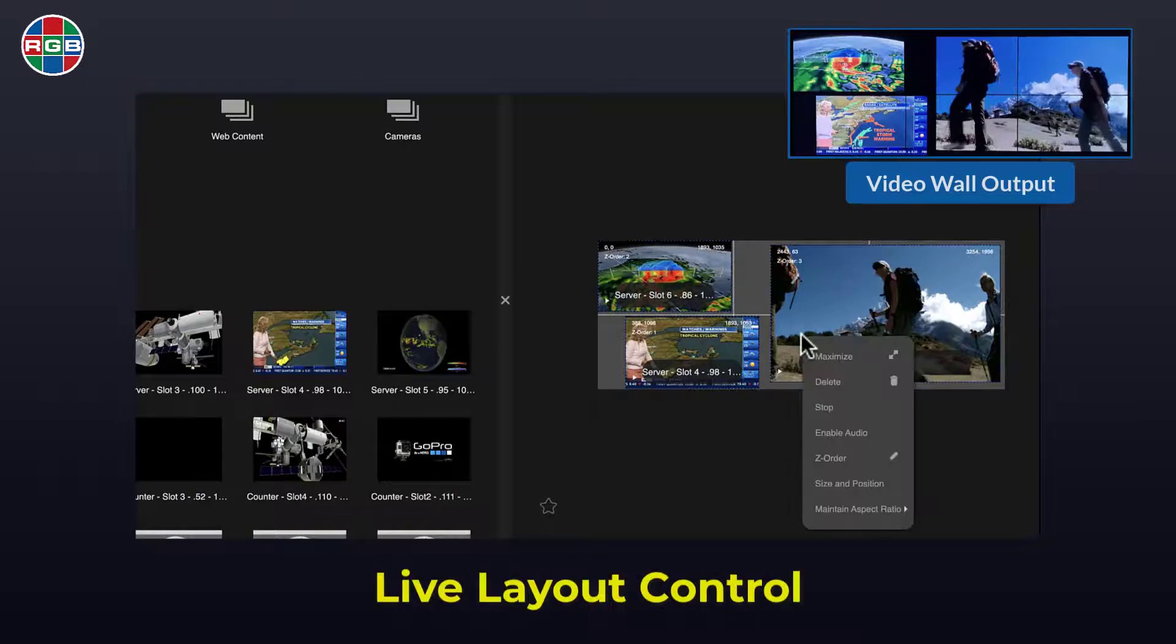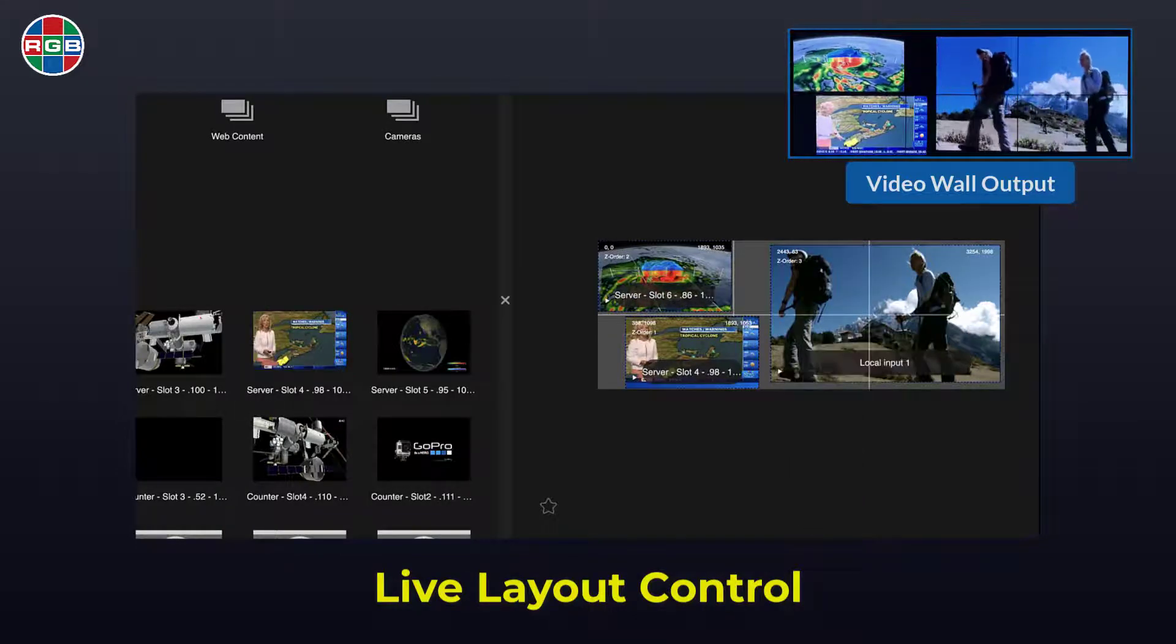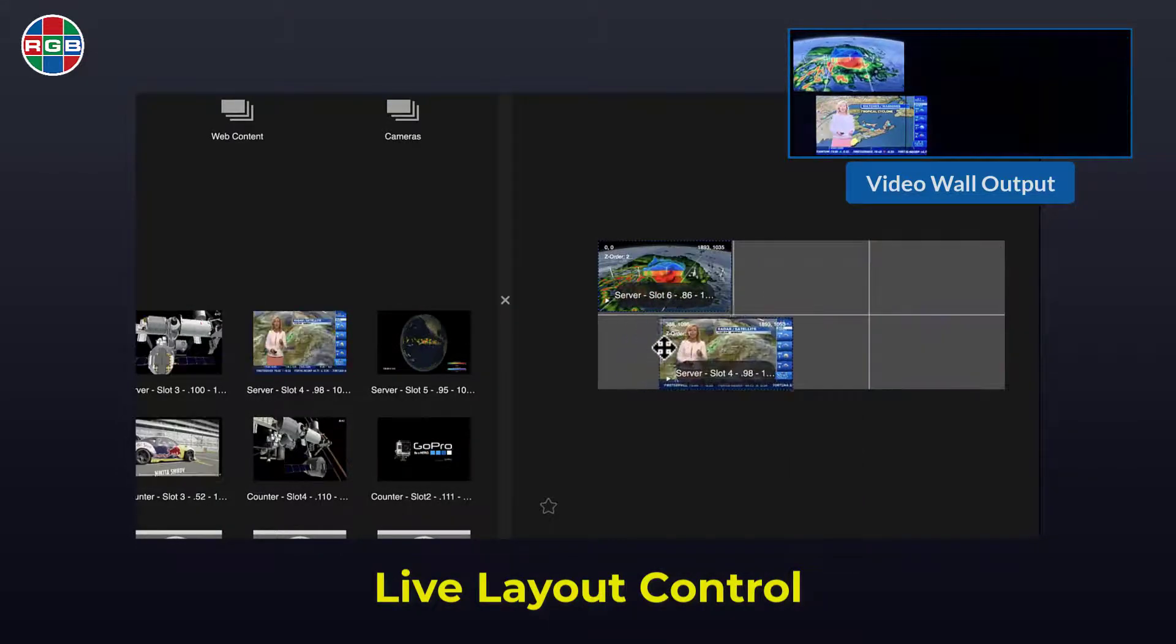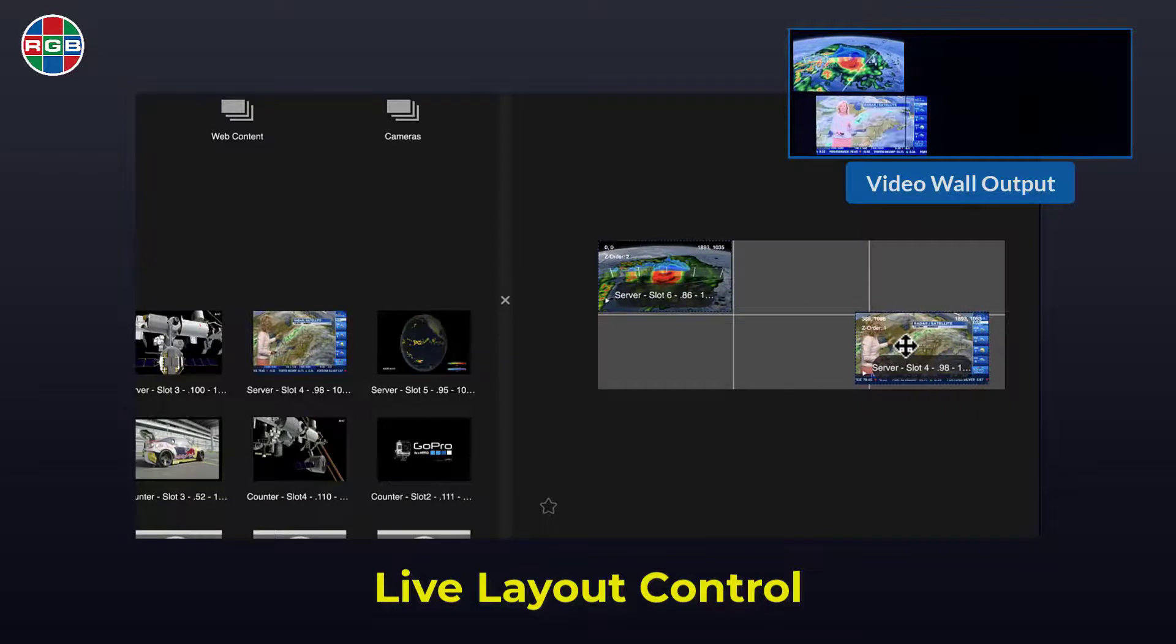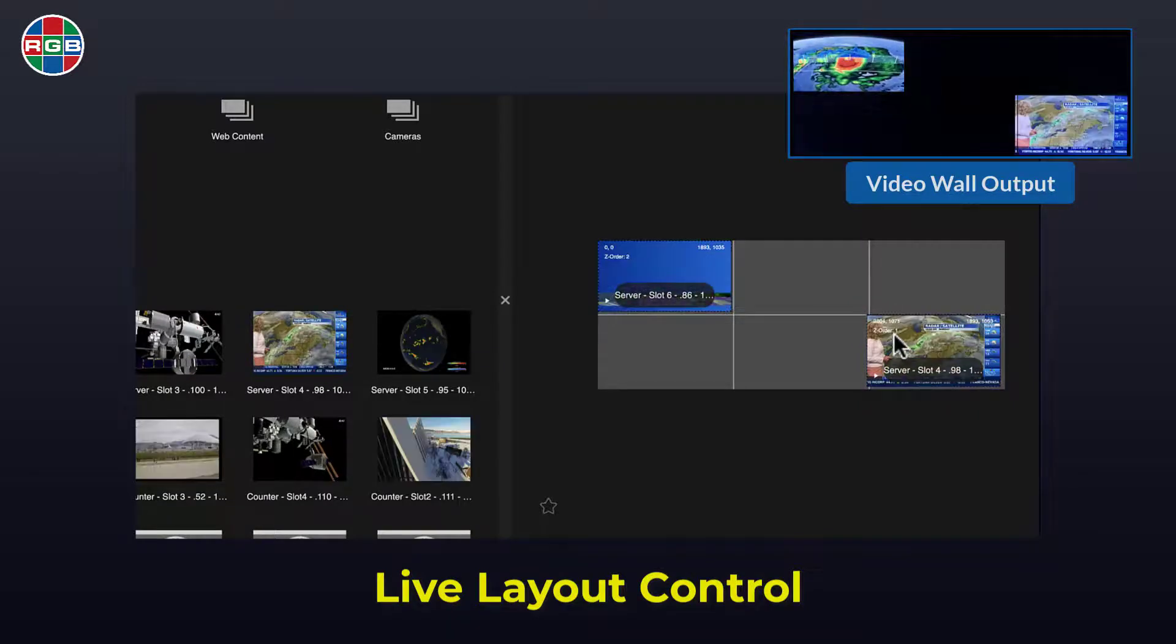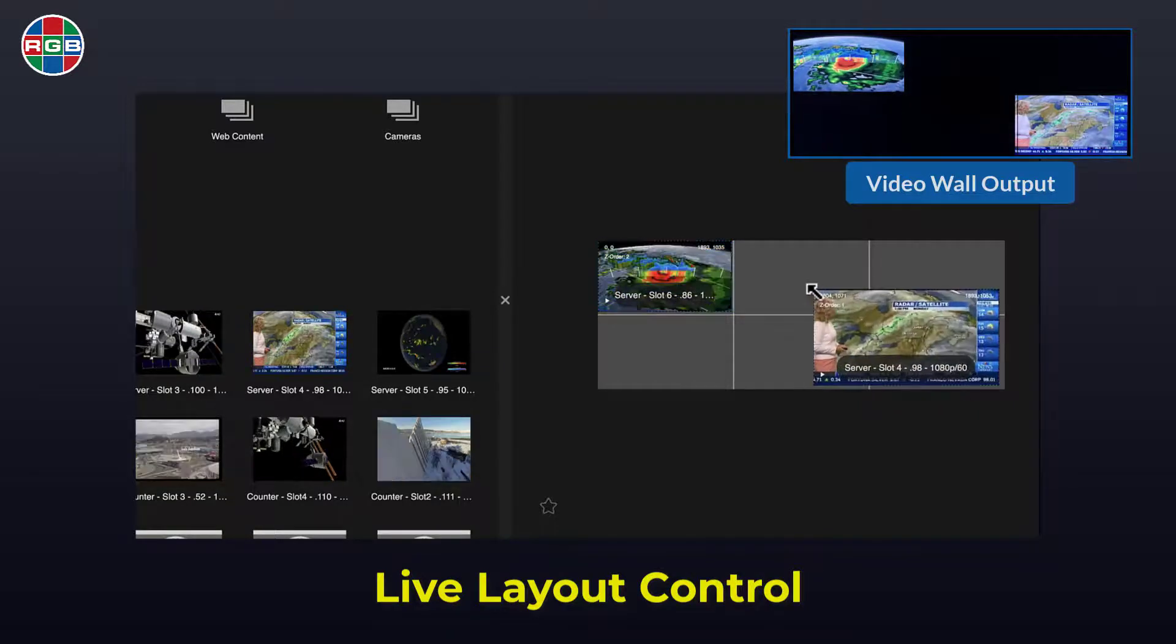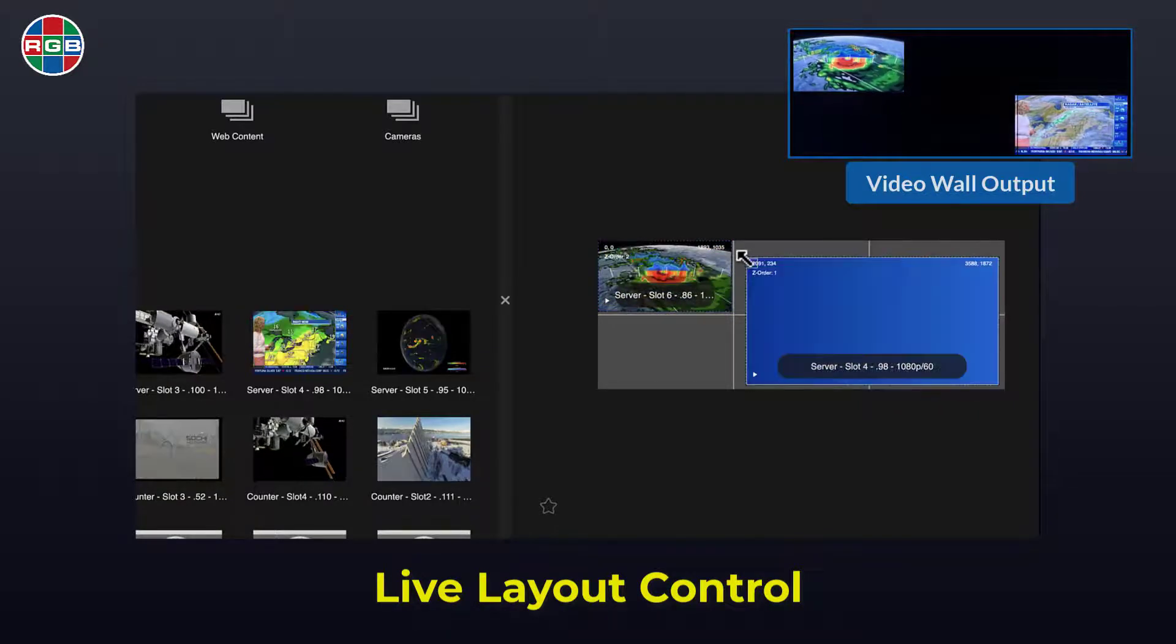To change the layout on your wall, you can delete existing content using the right click menu, relocate content by dragging it to a new location, or resize content by dragging it from the edge of the window.